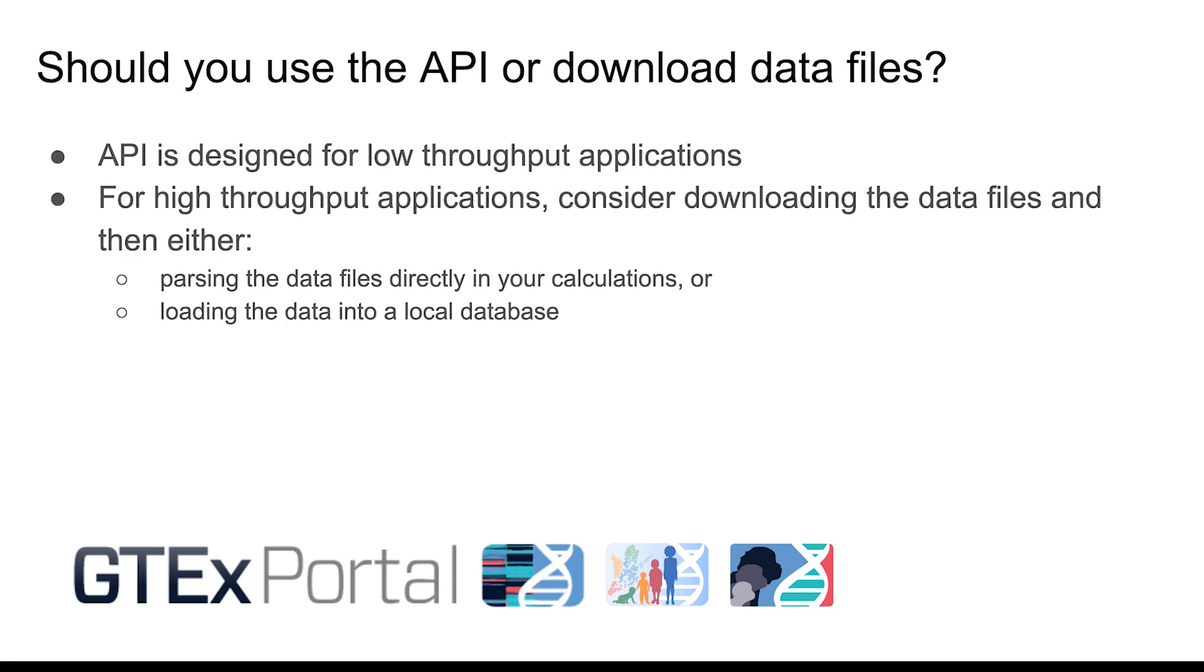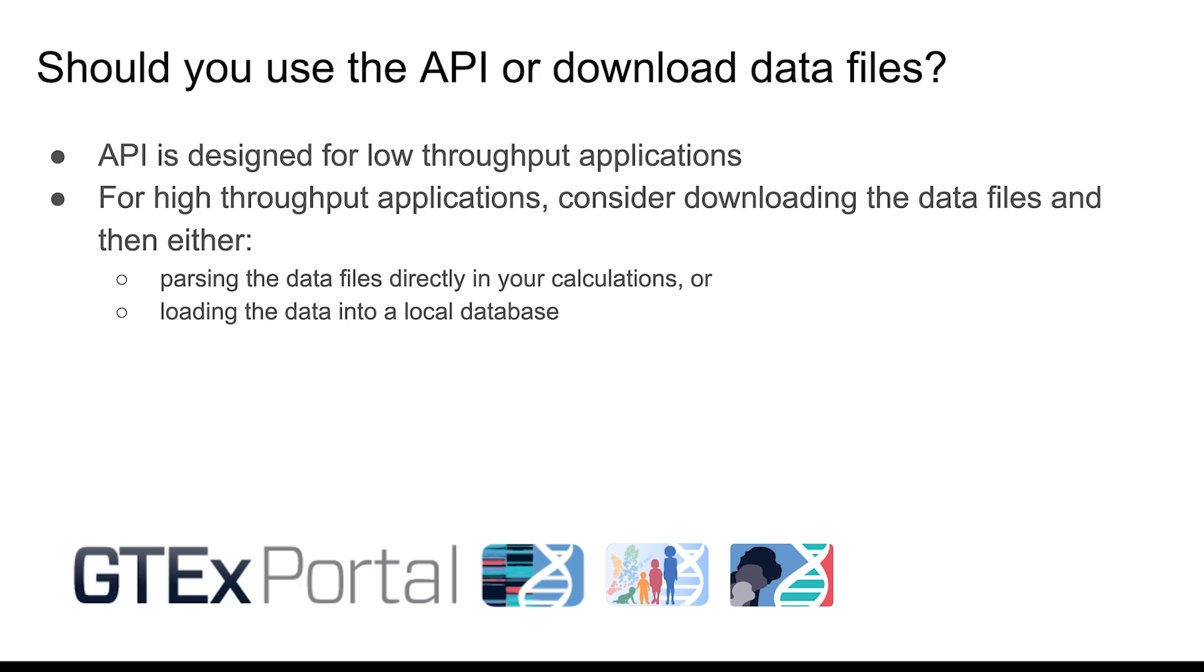Before using the GTEx API, you should think about your use case and carefully consider whether the GTEx API is suitable for your application. The GTEx API is not meant for high-throughput applications. For example, if you need to perform a computation for all 56,000 genes, you might be better served by downloading the needed data files from the GTEx portal and either computing on those files directly or loading the data from those files into your own local database.